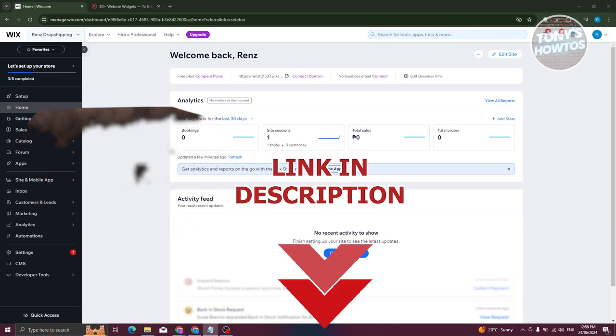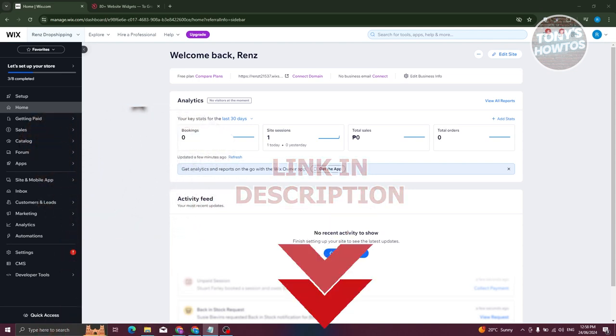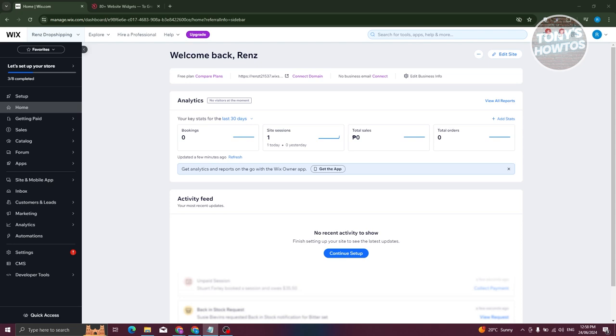How do we add a pop-up form in our Wix website? Well, for us to add a pop-up form, we need to use a third-party application or website. Before we do that, we need to go to our editor. So let's go ahead and click on home here.